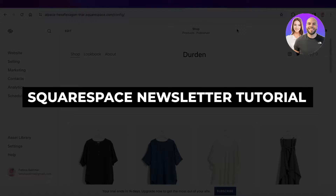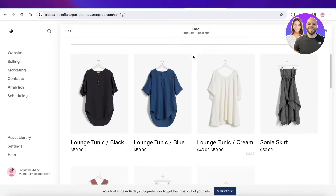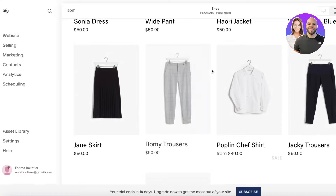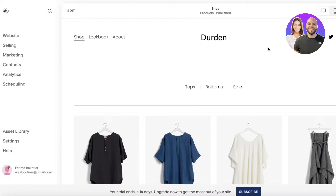Squarespace newsletter tutorial: how to create a newsletter as a beginner on Squarespace. Hey guys, welcome back. In this video I'll be showing you how you can build a newsletter, so let's jump right in. I have this website on Squarespace, and the first step to building our newsletter is a subscription box for our customers.